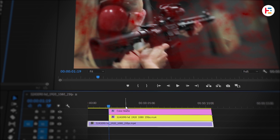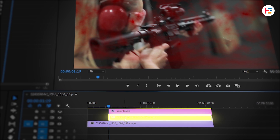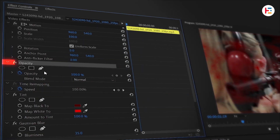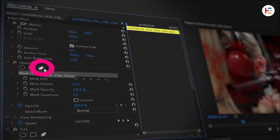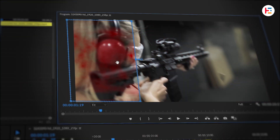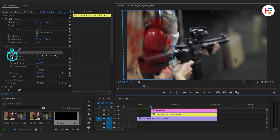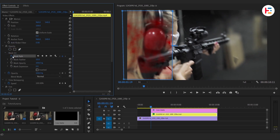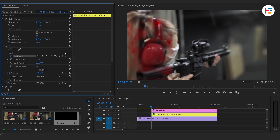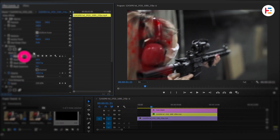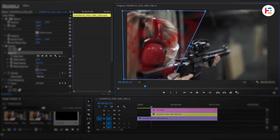Now it's time to animate. Select the duplicated clip and from the Opacity section, click the Pen tool to create a free Bezier mask. Then click the stopwatch next to Mask Path, move a few frames forward, and adjust the mask size.